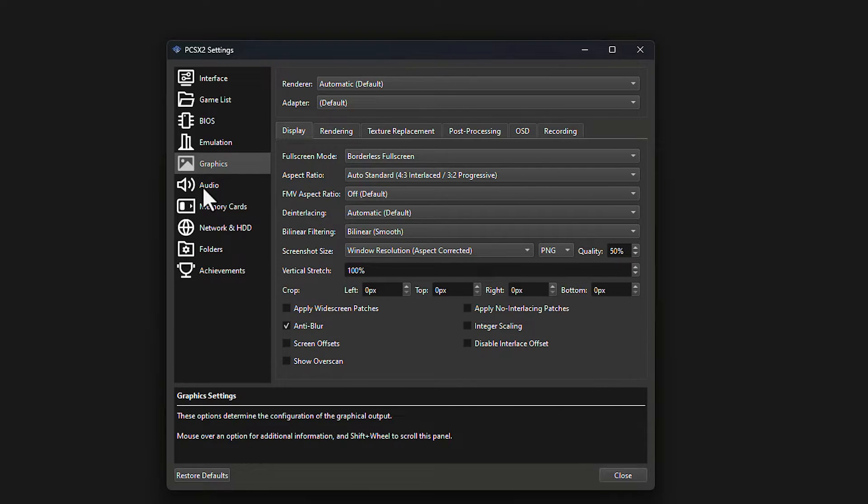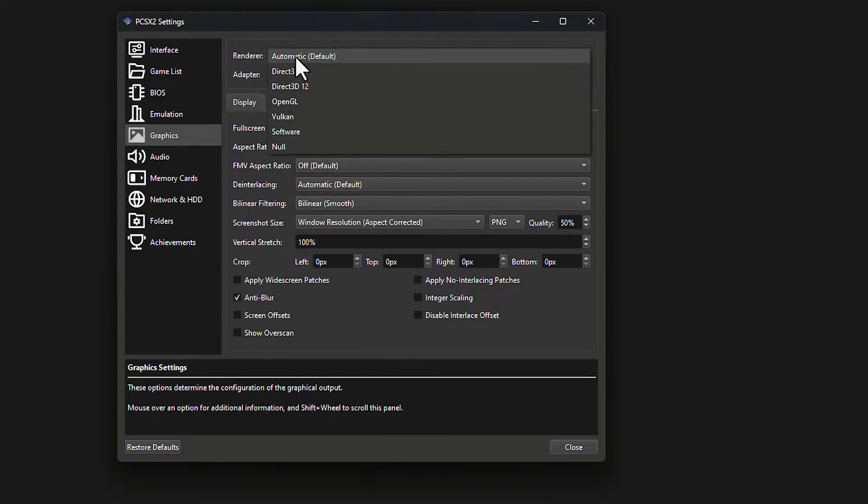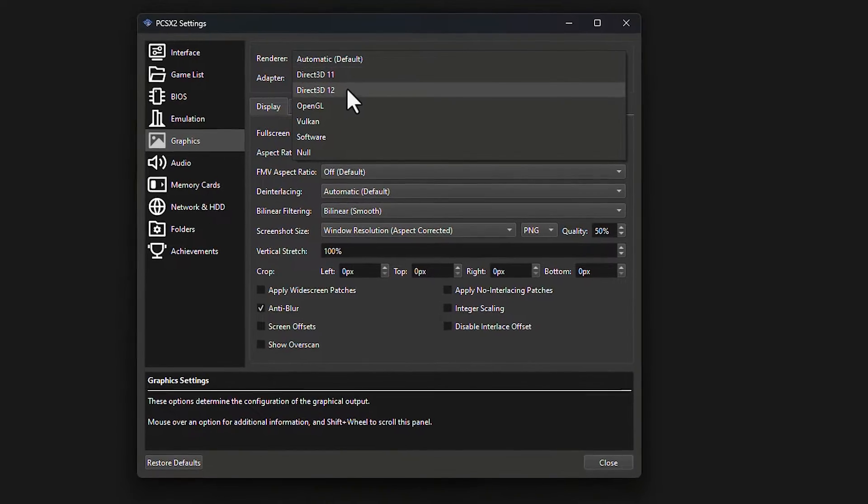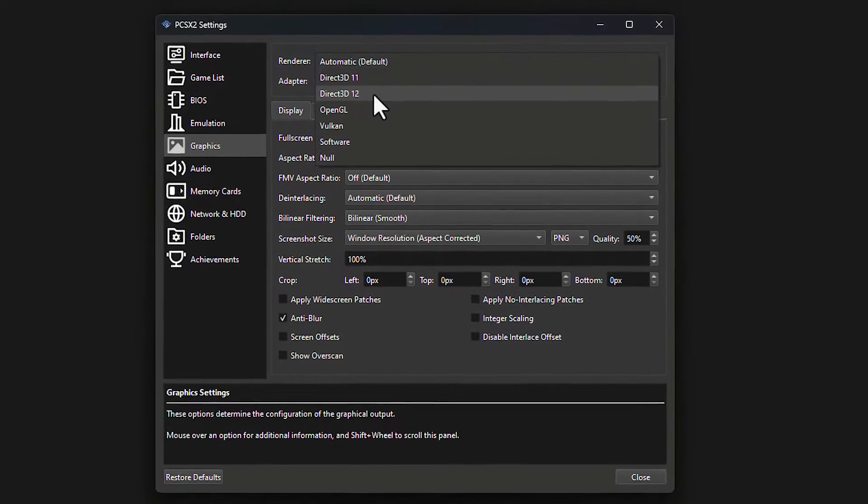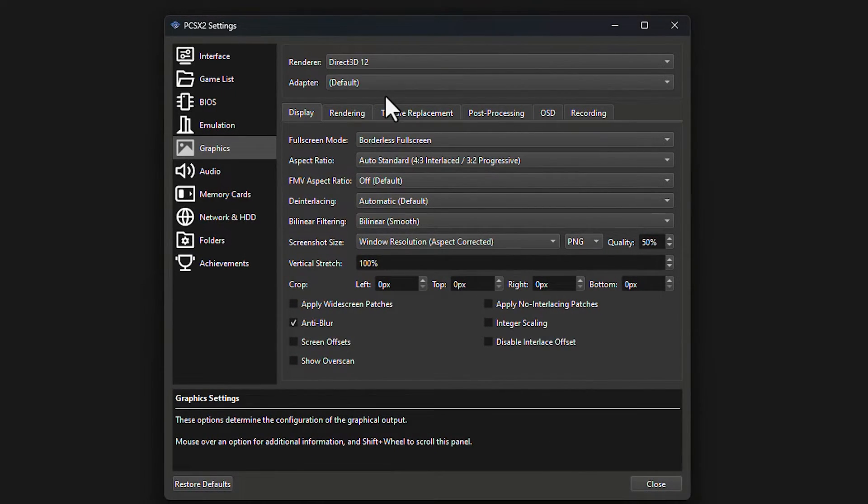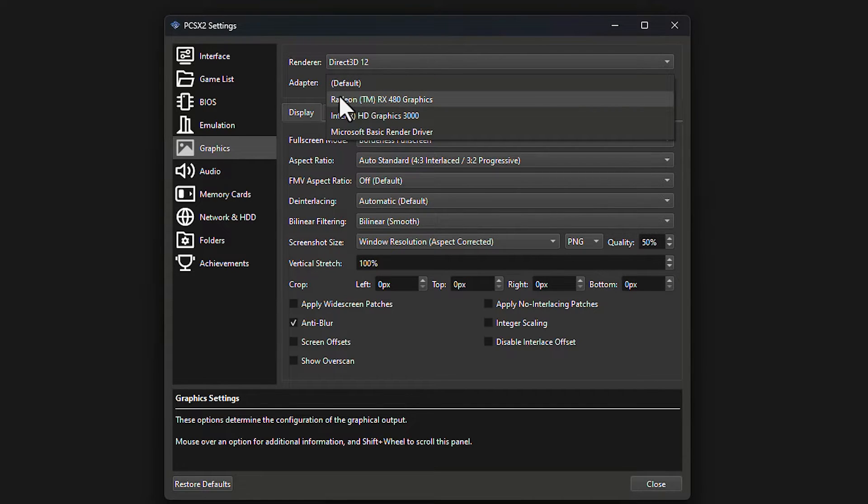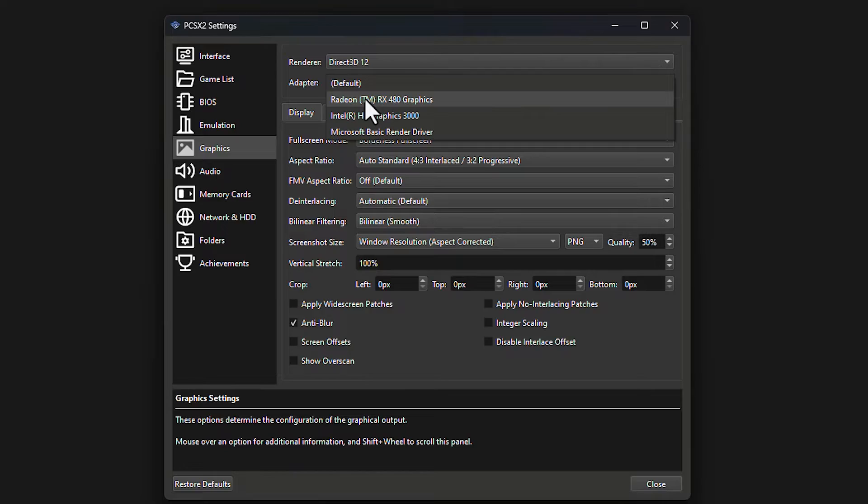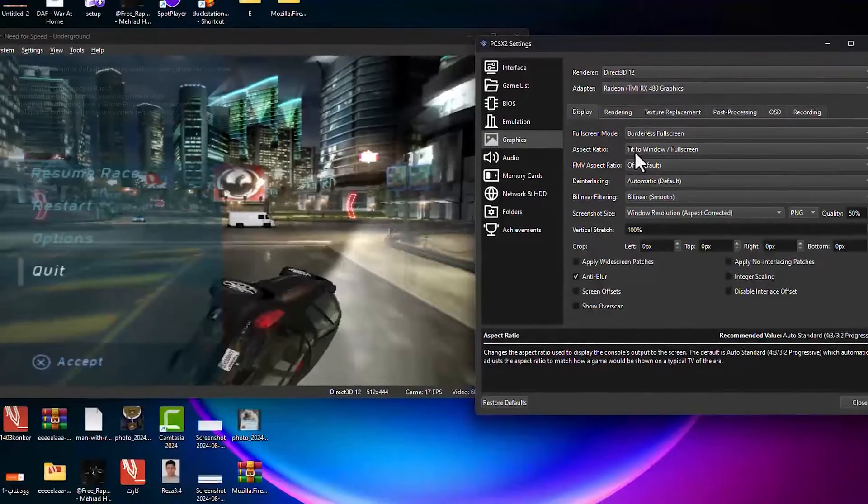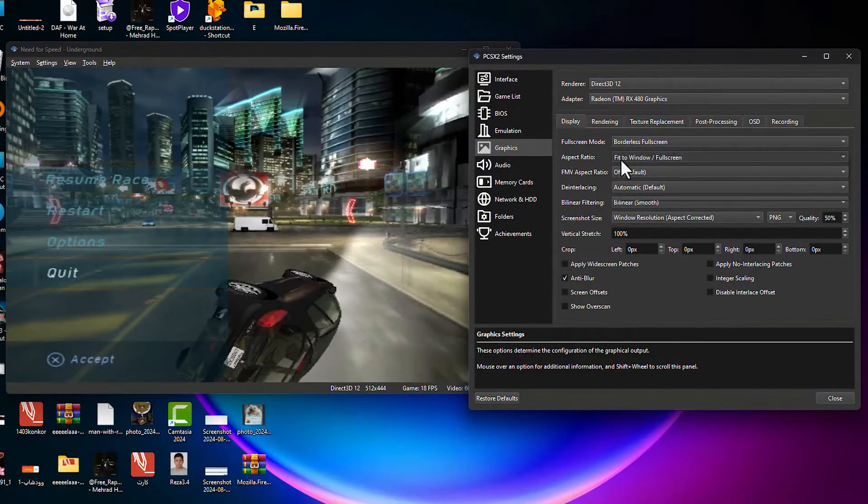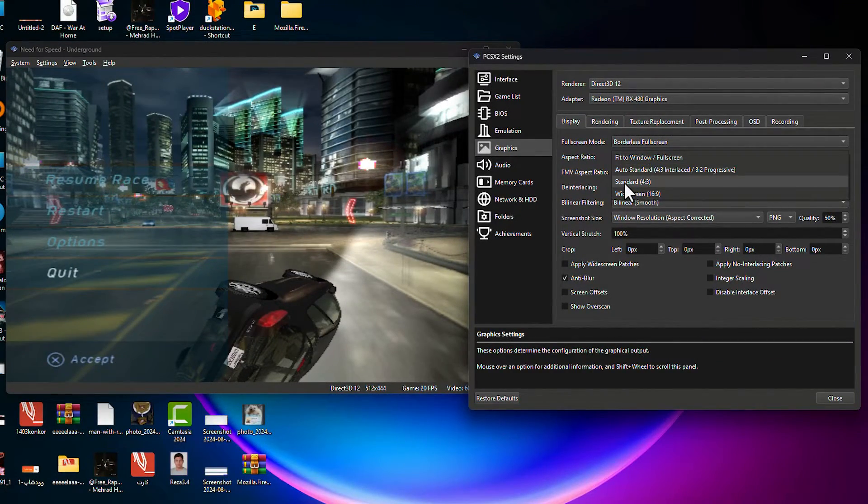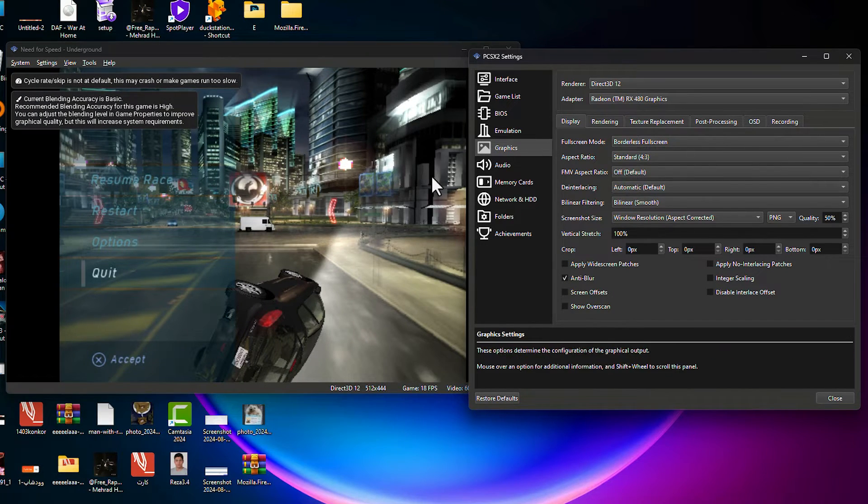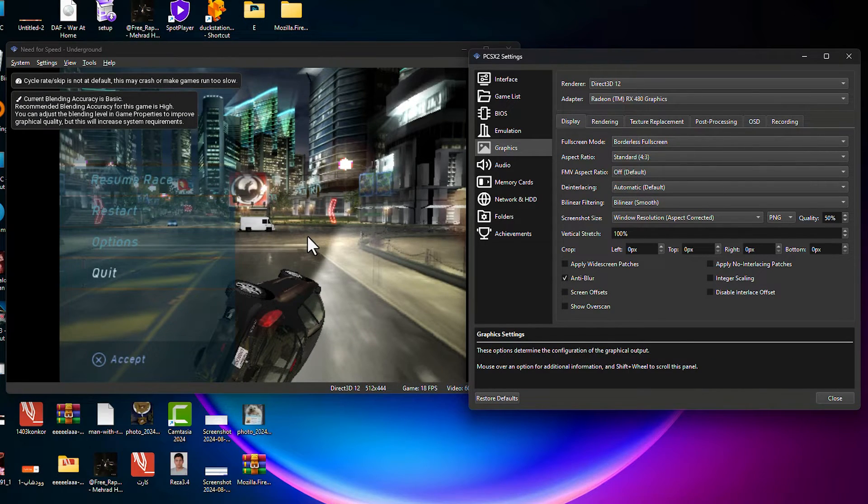Graphics part. On Windows, DirectX 11 and 12 works better. I set it as DirectX 3D 12. At the adapter, you need to choose your main graphic. This is my main graphic, this is my CPU graphic. I choose my main graphic part. On aspect ratio, I recommend the 16:9 part. But if you want, you can do the other thing. That's personal, but 16:9 is better.